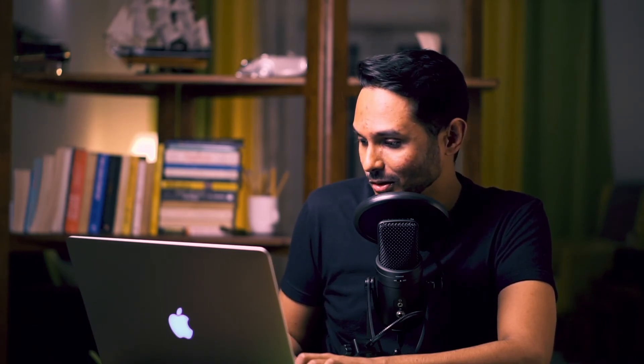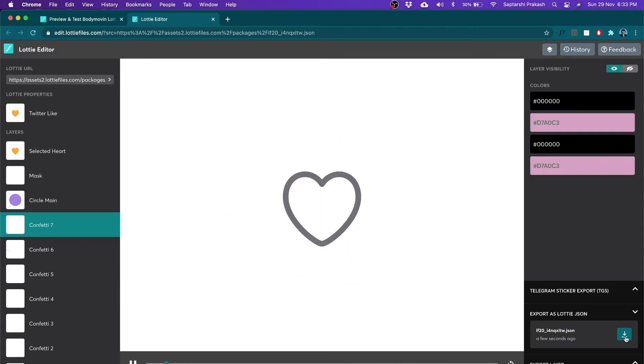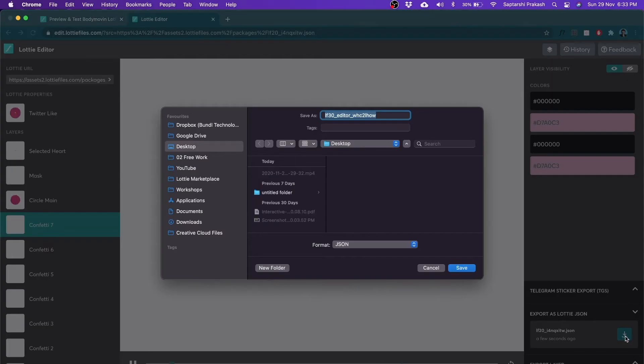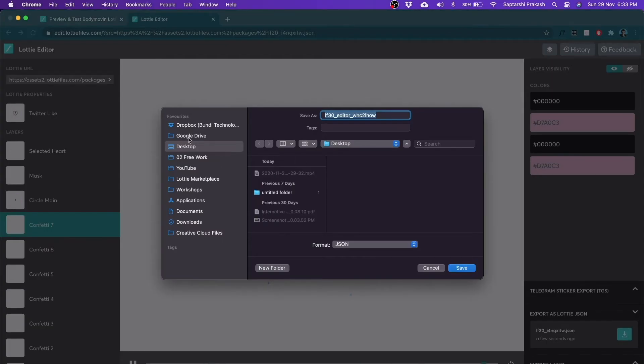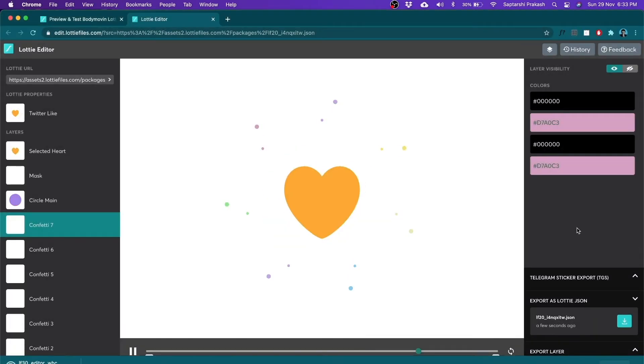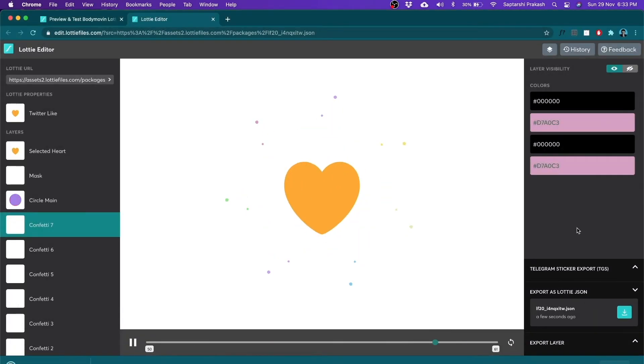And once you're done, you can always click on this download button and download the updated JSON which has all the edits that you have made. You click on save and then you go ahead and use it.